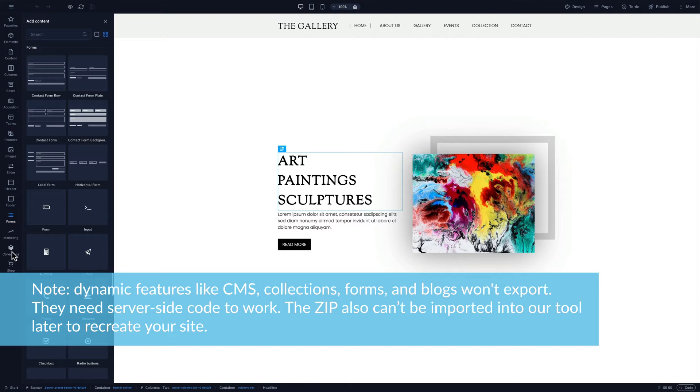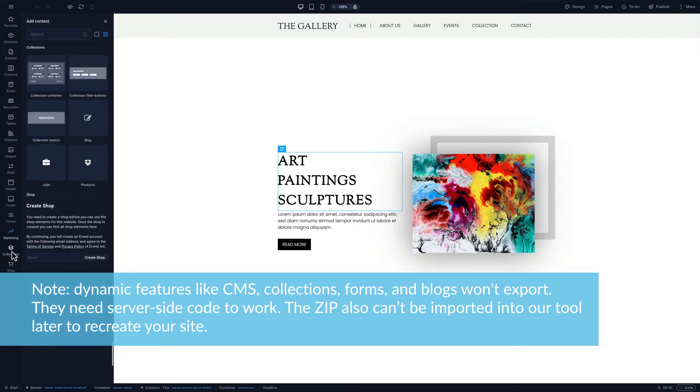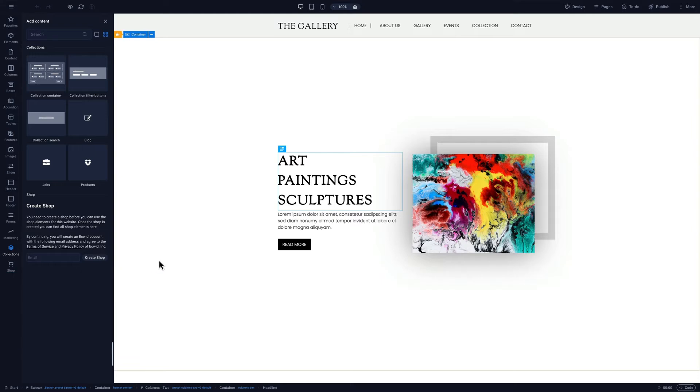The zip also can't be imported into our tool later to recreate your site. If you want to make a copy of this site as another way for backup, we recommend cloning the project.